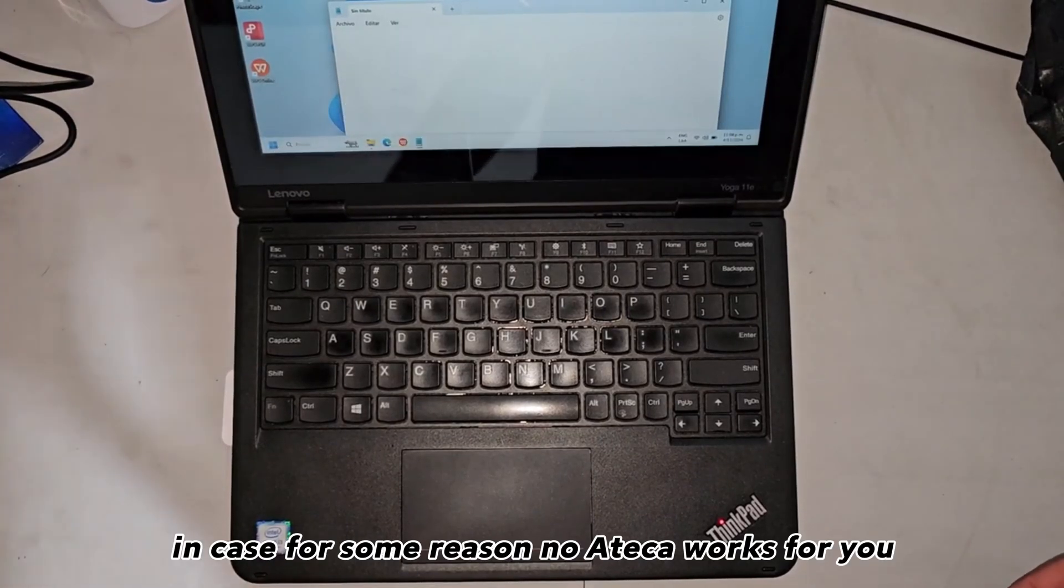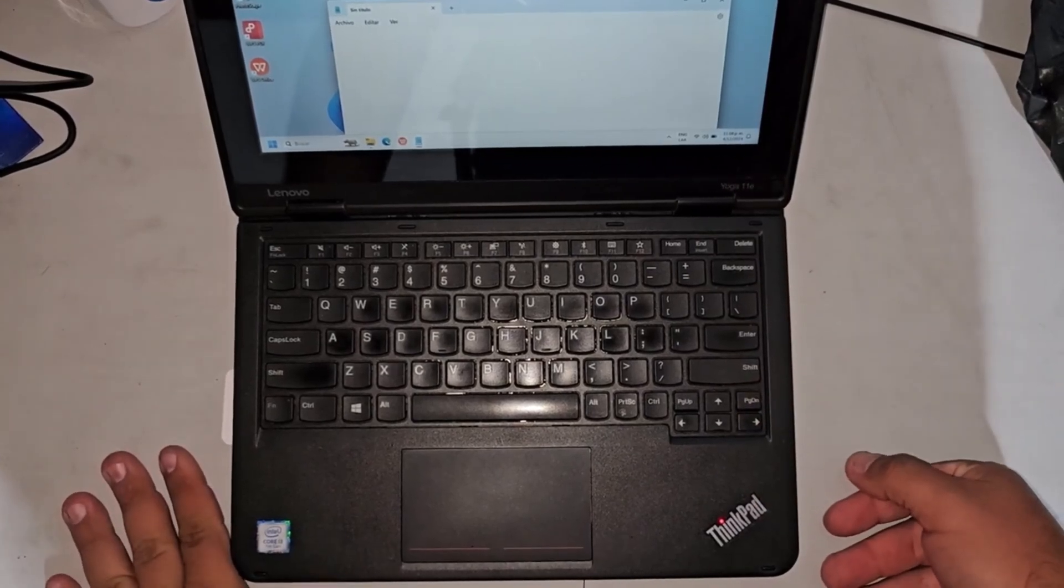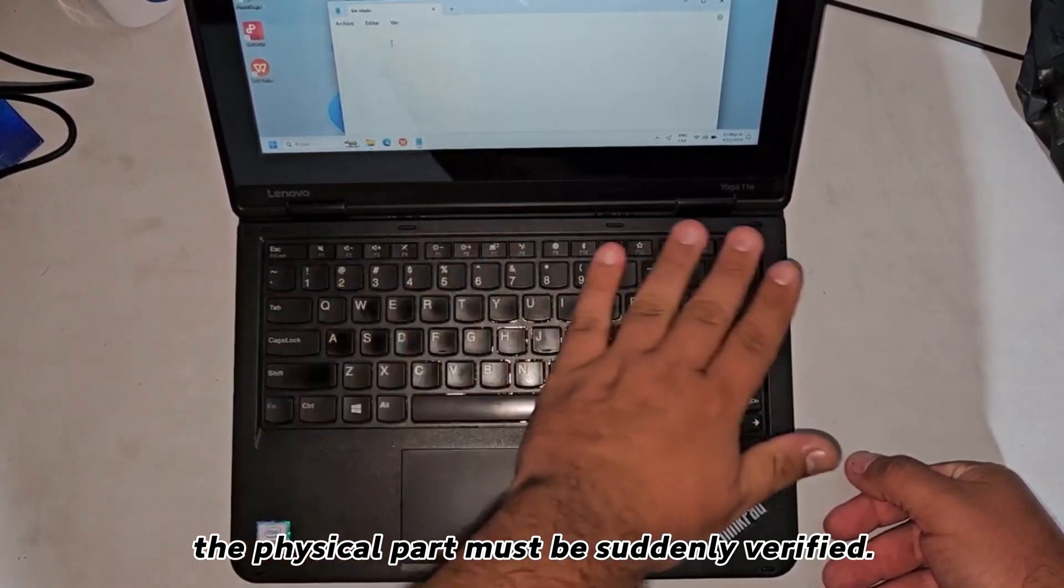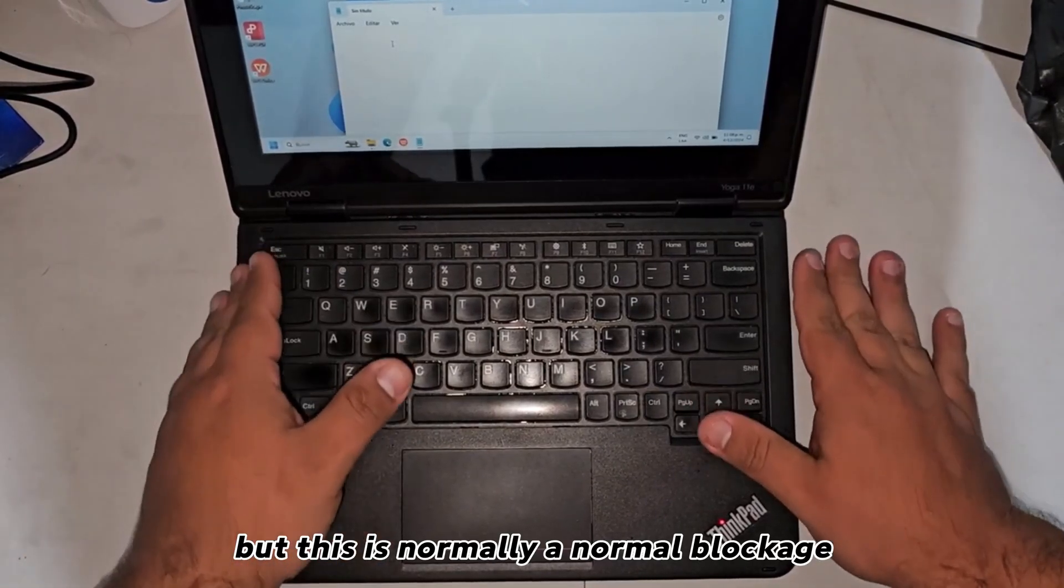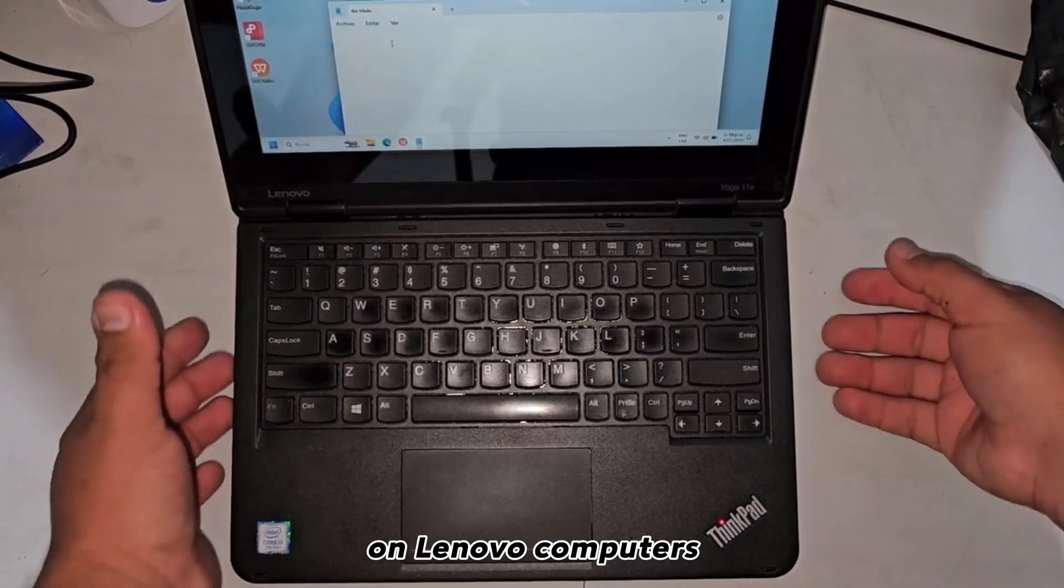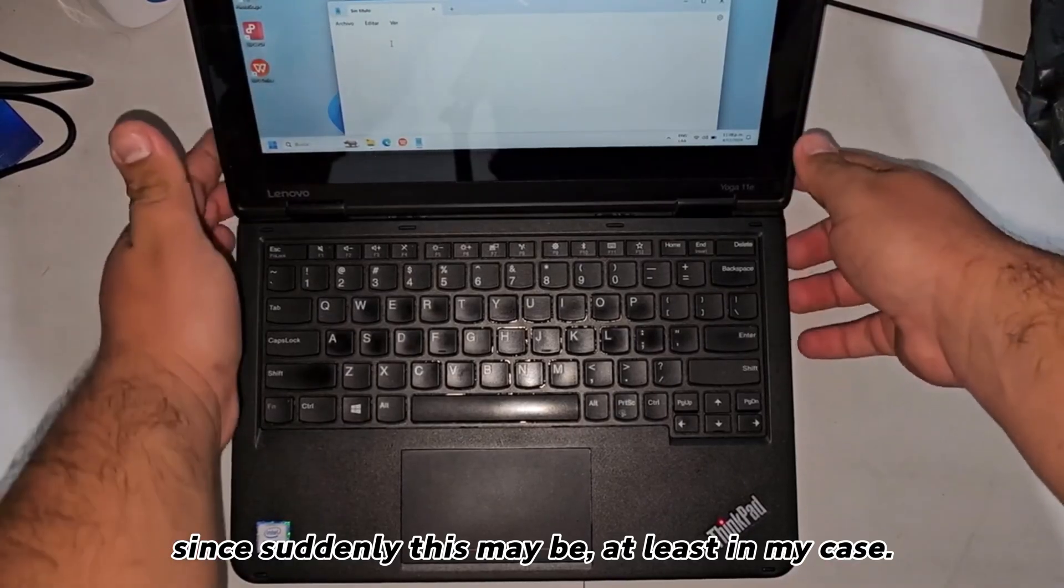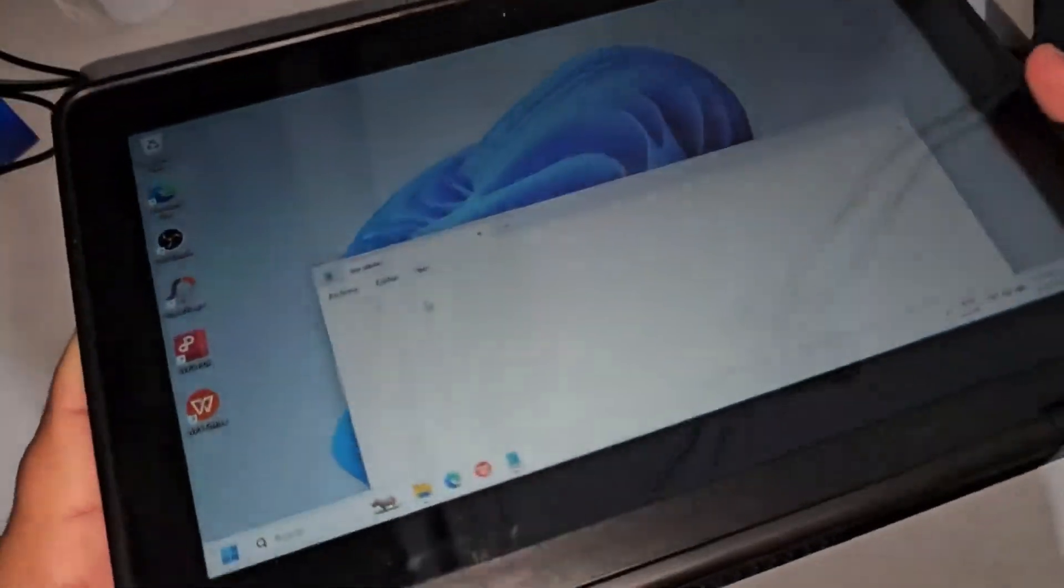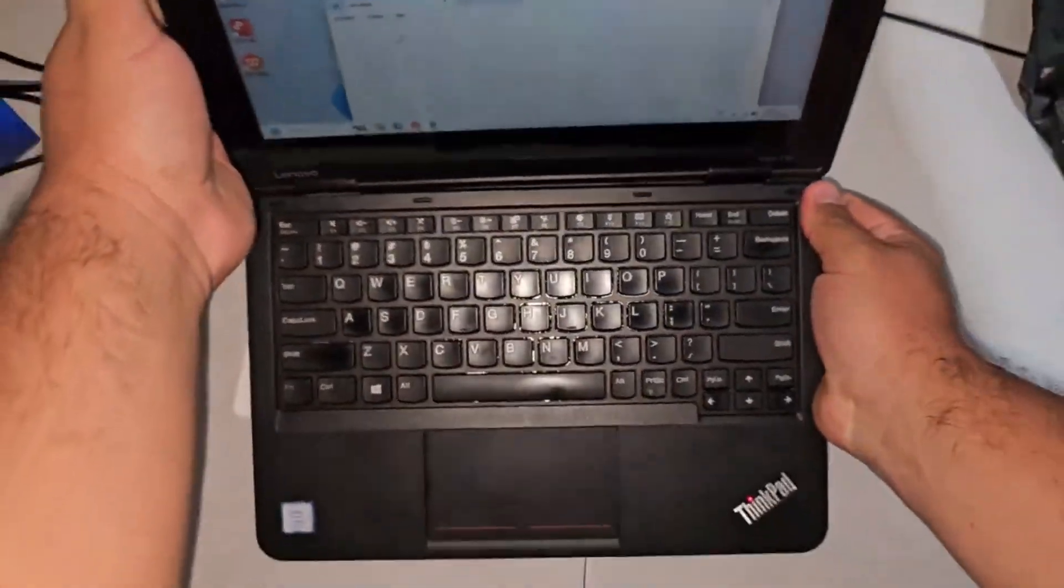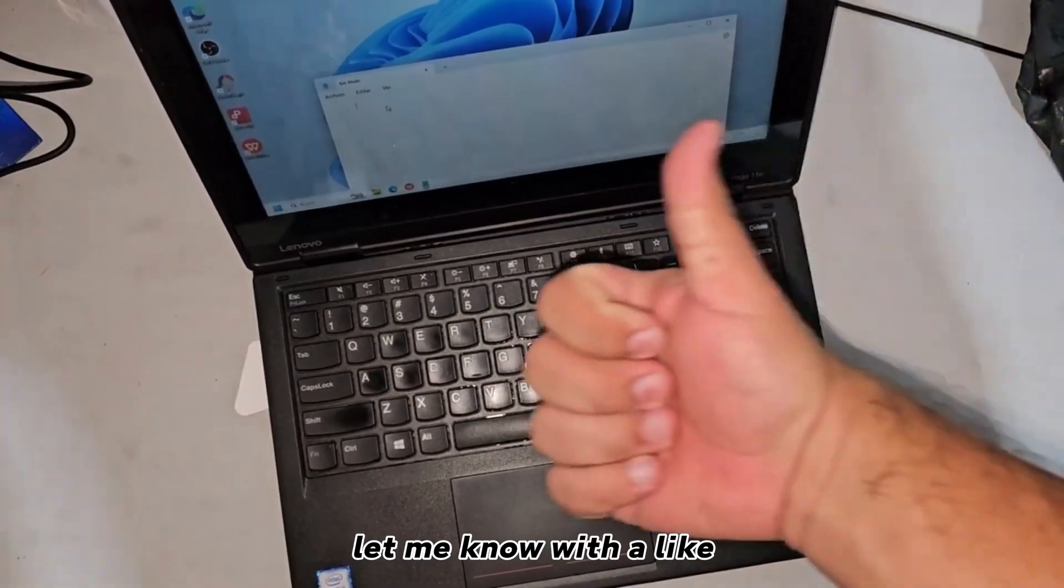In case for some reason no key works for you, then the physical part must be verified to see if the flex cable is damaged. But this is normally a normal blockage on Lenovo computers. In my case, it may be from bending the touchscreen a lot and it has been blocked unintentionally.